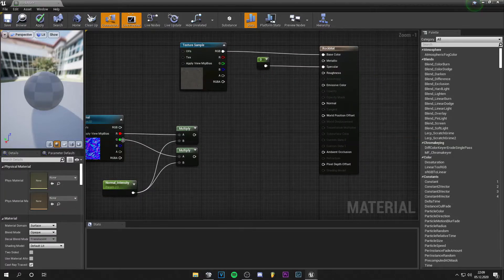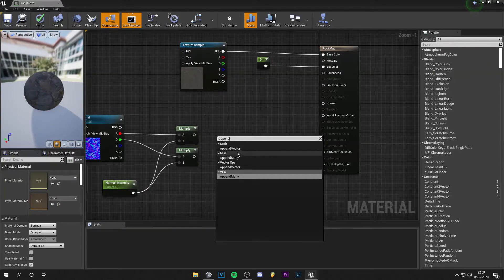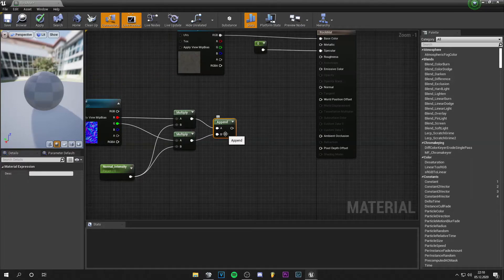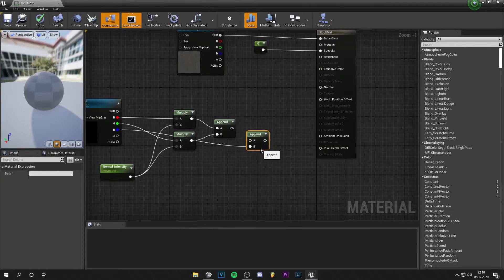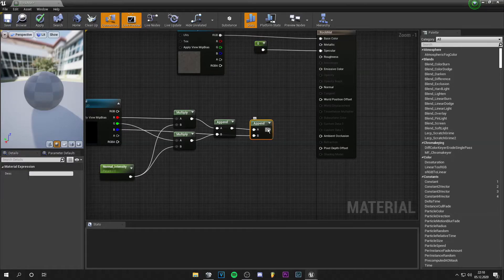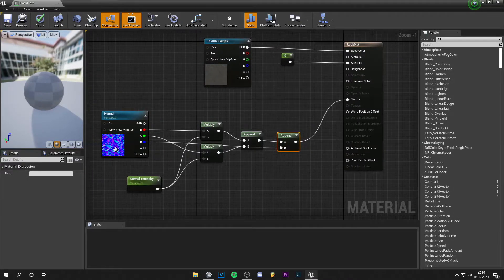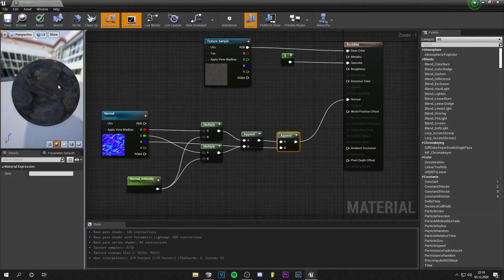Now we want to append the red and green channels, so we search for Append Vector A and B. We copy and paste it and append the blue channel with the green and red channel. Now we have the normal intensity and a nice normal setup, as you can see.